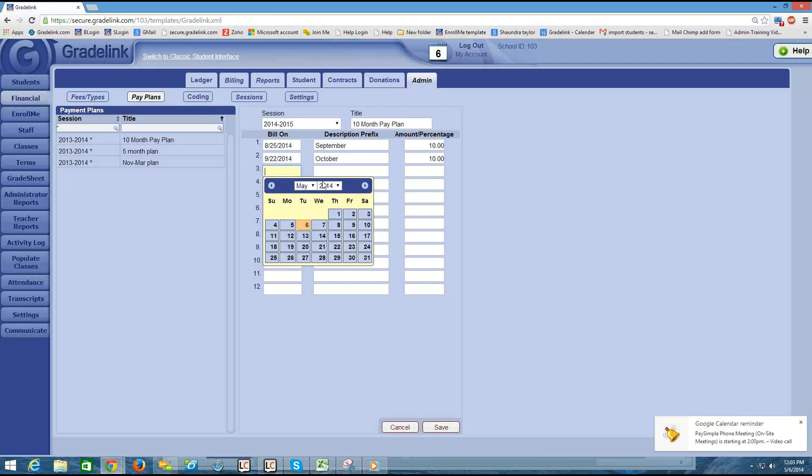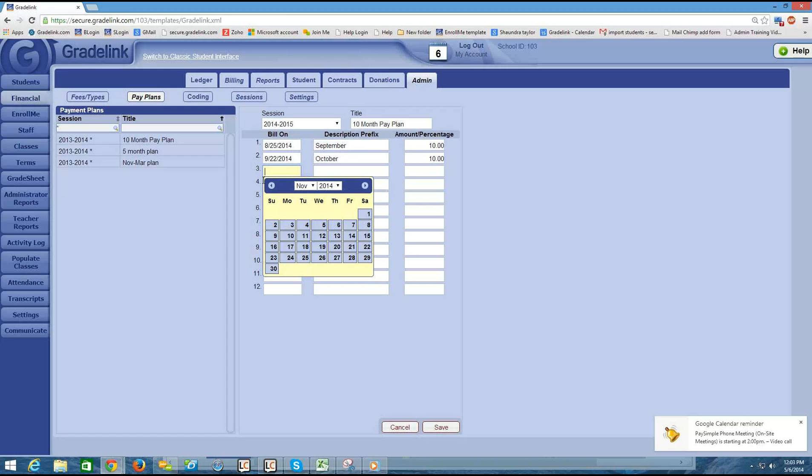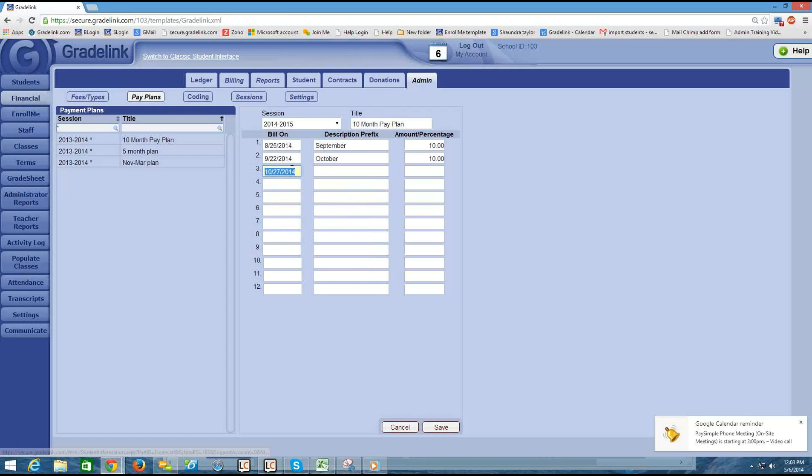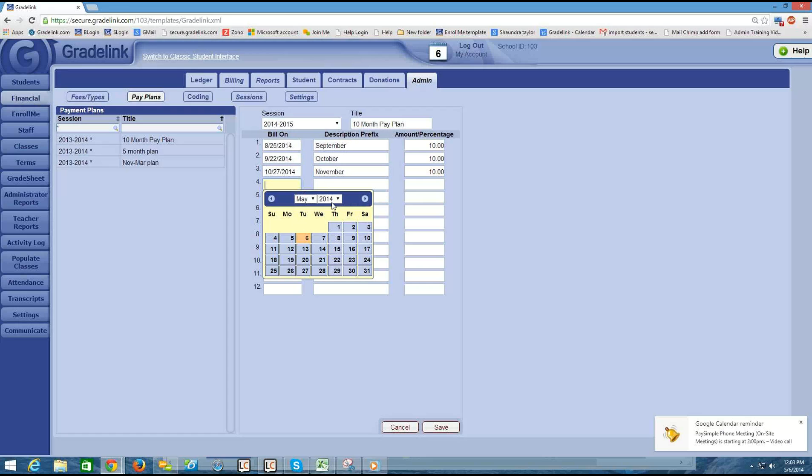All I'm doing in here is putting in the dates that I want various charges to trigger. So around the end of October I want to maybe charge for November. And maybe I want to charge 10% of the bill.